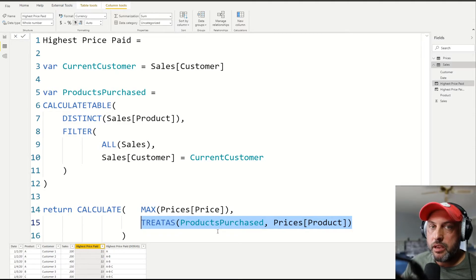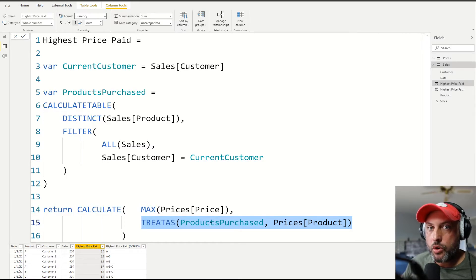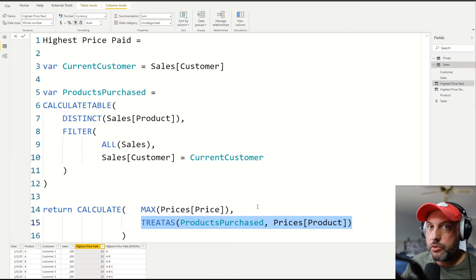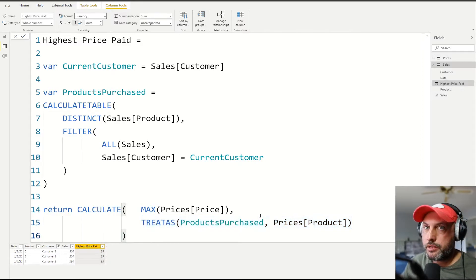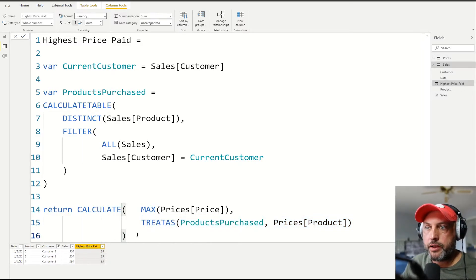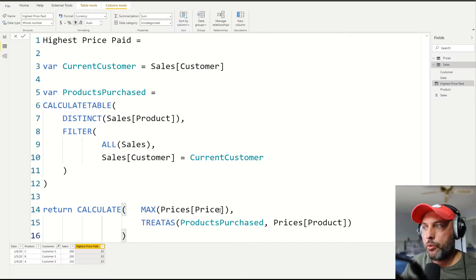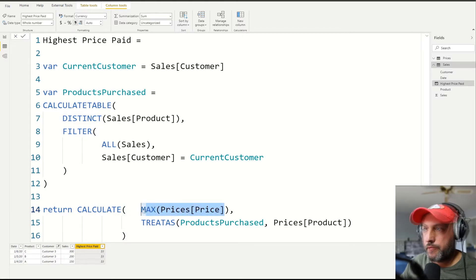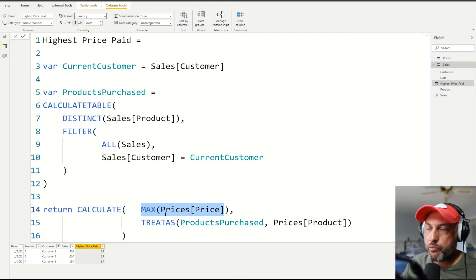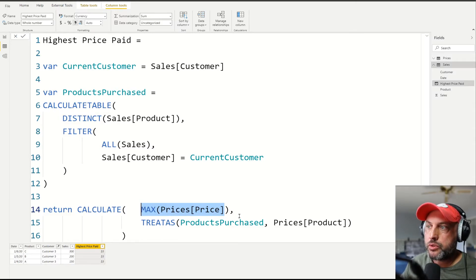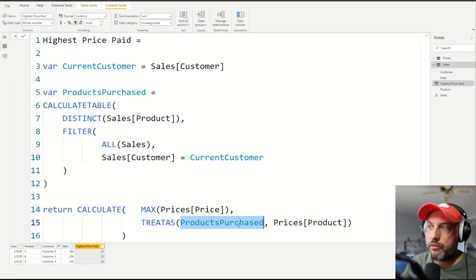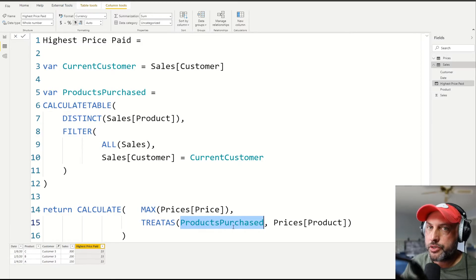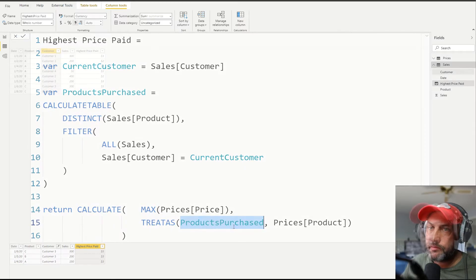You can do that match by more than one column. But because we're just beginners, we're trying to learn how TREATAS works. In our example, we're just going to do a join by one column products. Okay, so now we can review our final return statement. So we're going to go into our prices table, and we're going to find the maximum price in the table, but only use those records in the table where the product is matching to whatever products we have in our products purchased table.